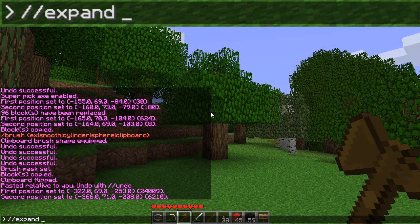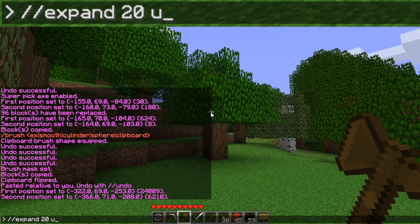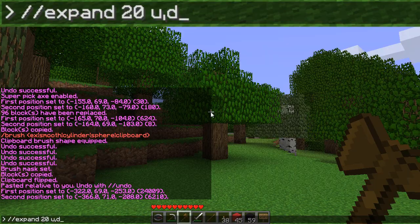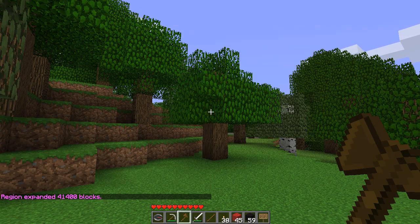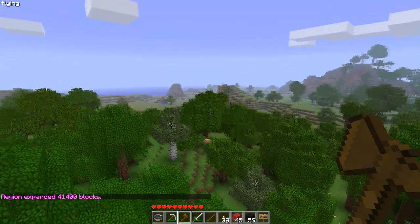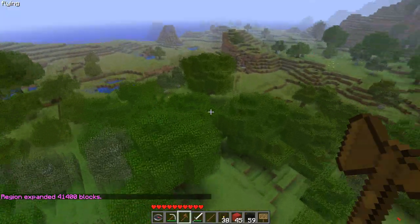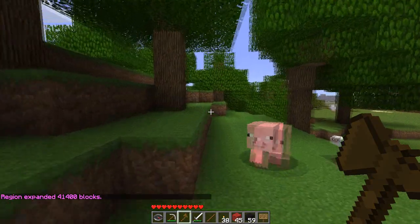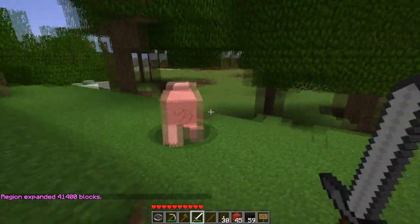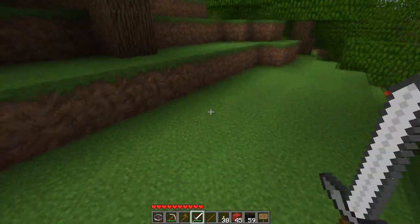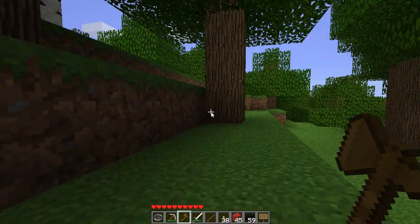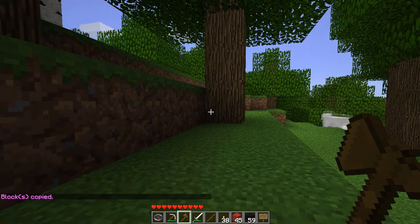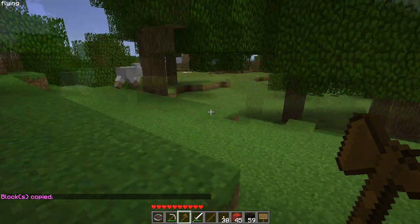I'm going to do a trick here that I haven't shown before. I'm going to expand this 20 in each direction — up and down. You can use a comma for directions the same way that you can for IDs. So I've now expanded 20 in each direction. I'm going to stand right here in the middle and kill this pig — yes, thank you. Now I'm going to copy. I have copied 41,000 blocks. Again, be careful.